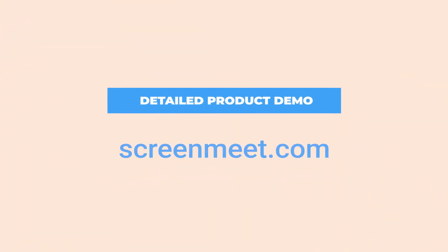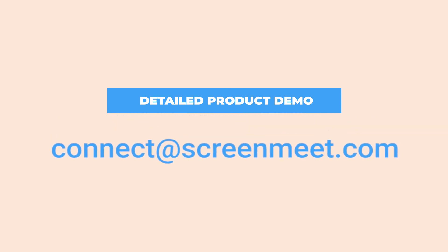To learn more or for a more detailed demo, visit ScreenMeet.com or contact us at connect at ScreenMeet.com.